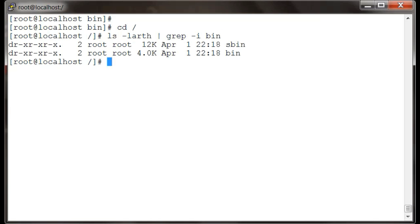The basic and primary difference between bin and sbin is that sbin contains executables which are more useful for system admin or root users.